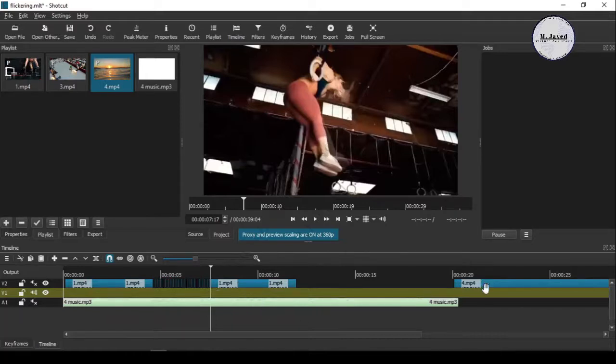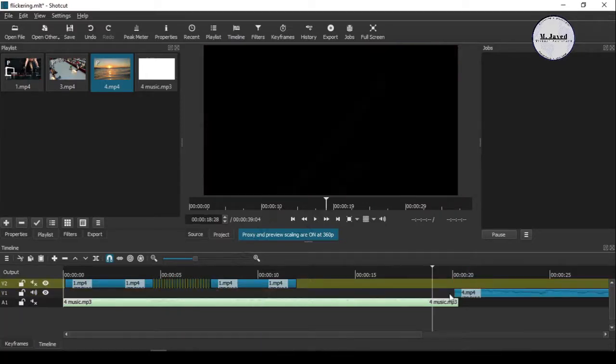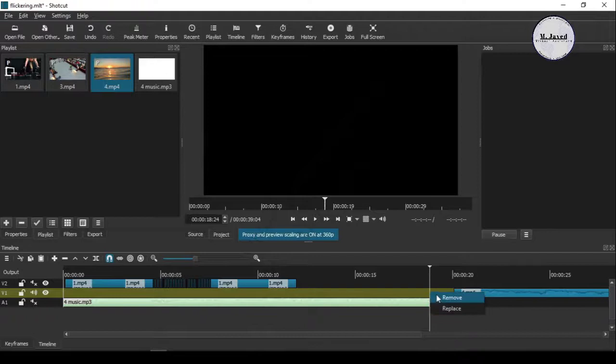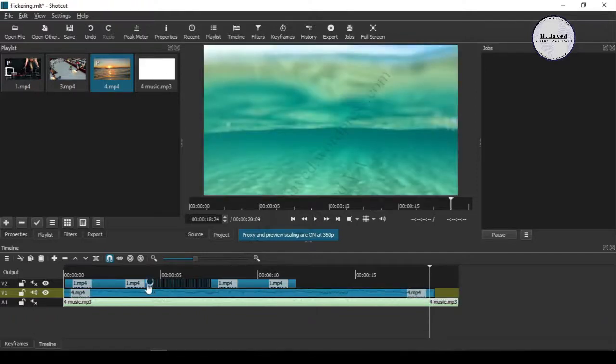And bring this one right underneath it. Now play it to see how it looks.